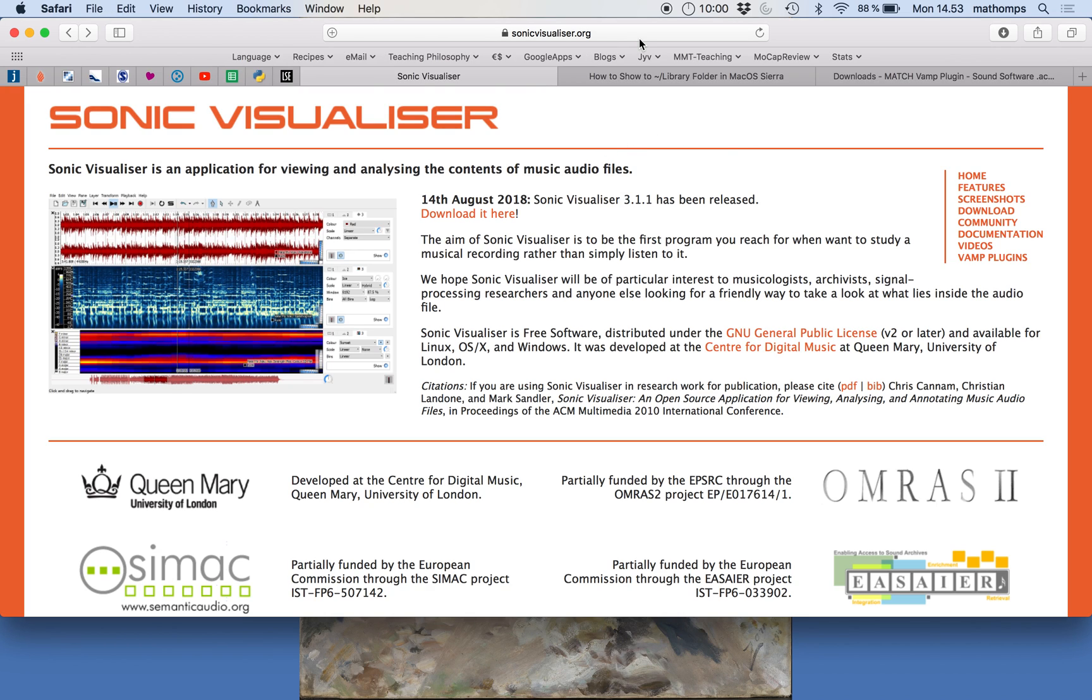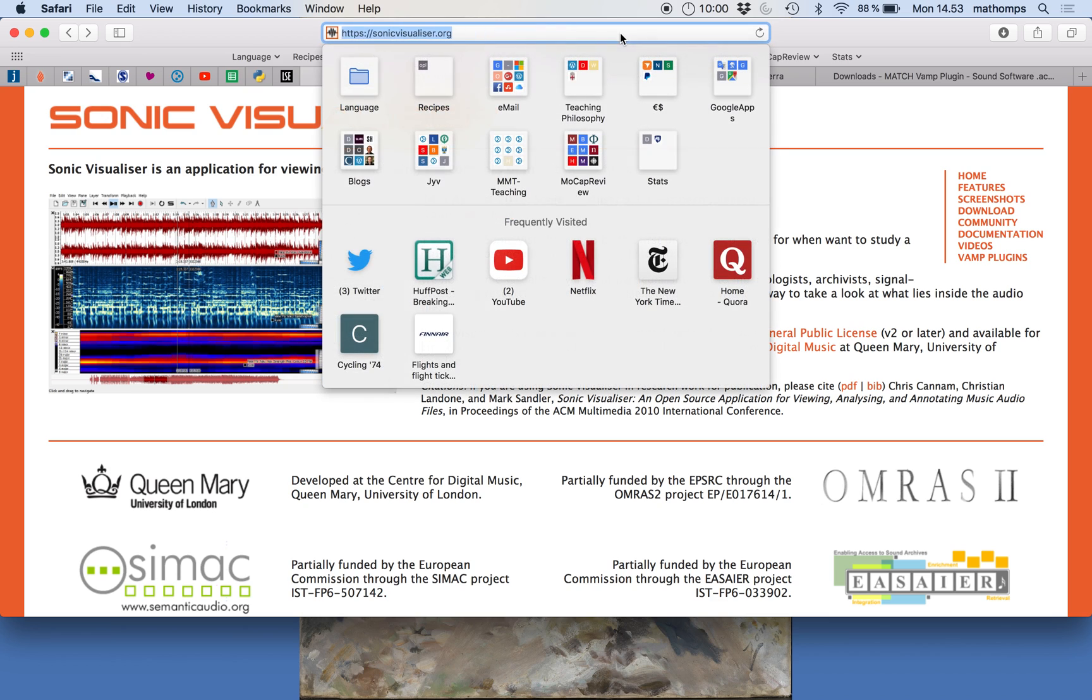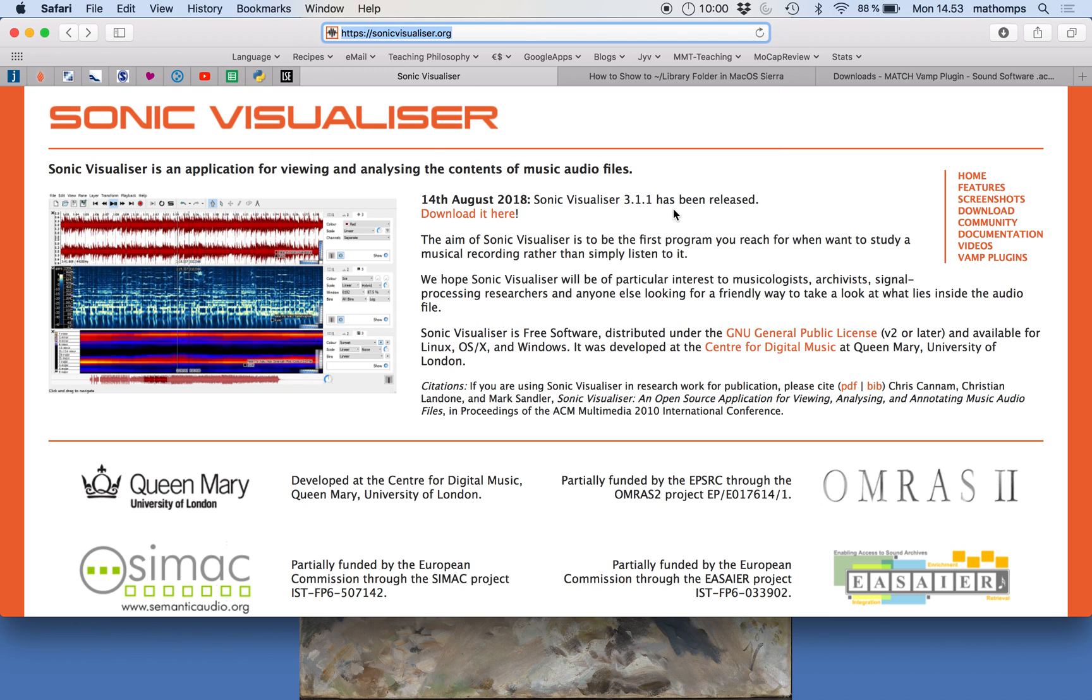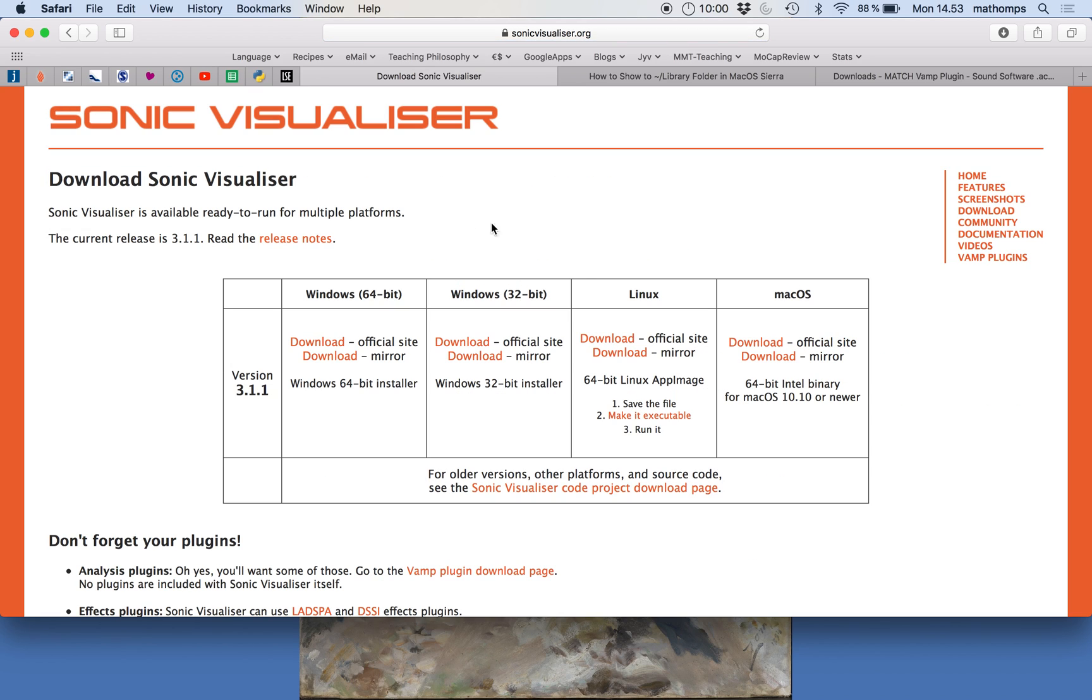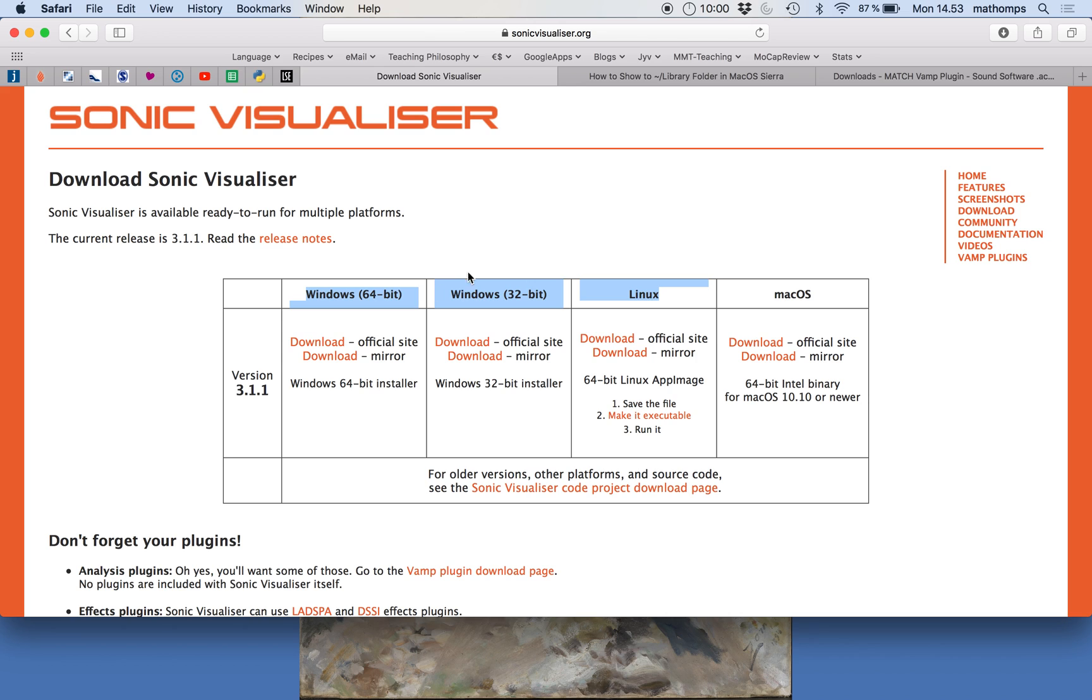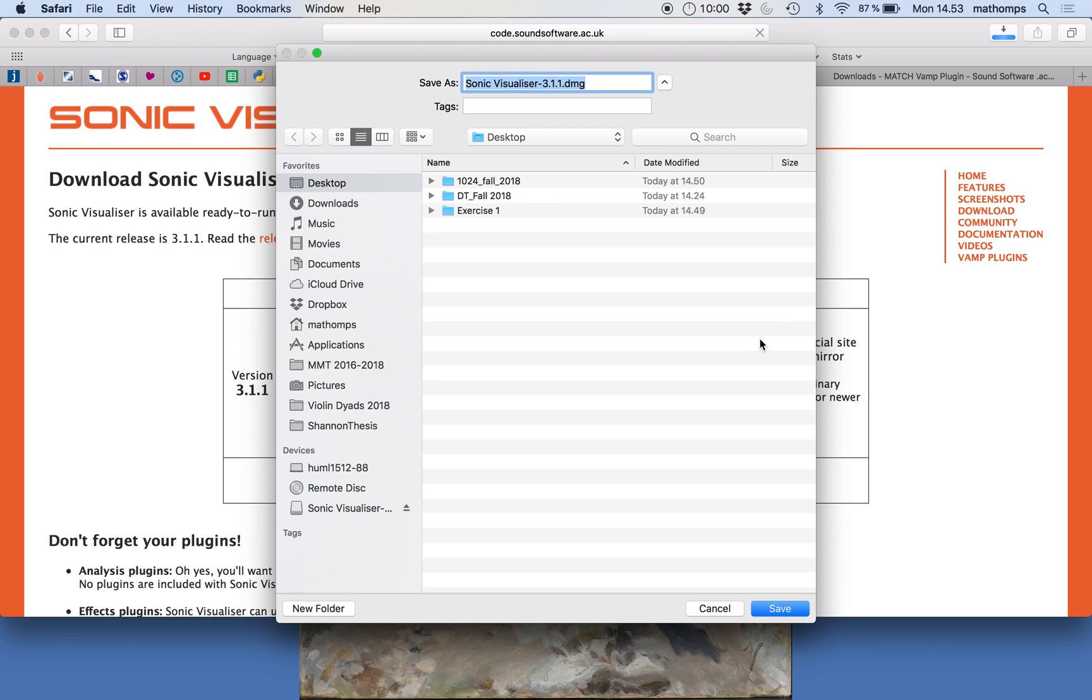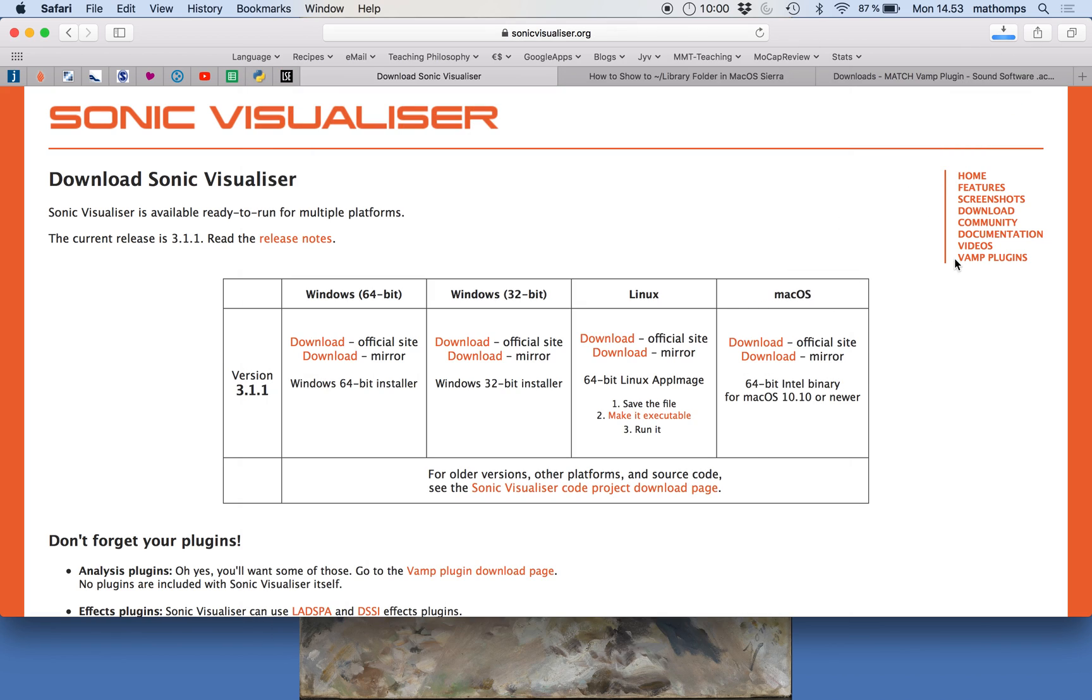So to install the software, you go to sonicvisualizer.org and you click on the link here for the most recent version of Sonic Visualizer which is just from August 14th of this year. So download it here and I'm going to show you how to install it for Mac OS because that's what I'm using. But I think the instructions should be just as easy for these other operating systems. So let's go to the download from the official site and we'll download the DMG file.